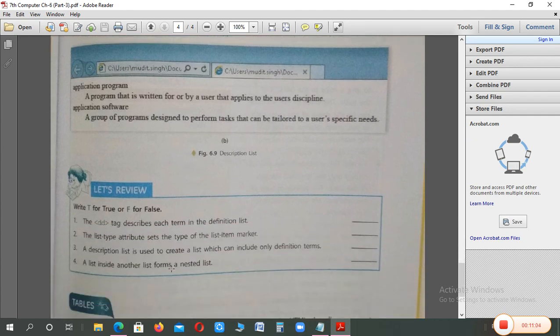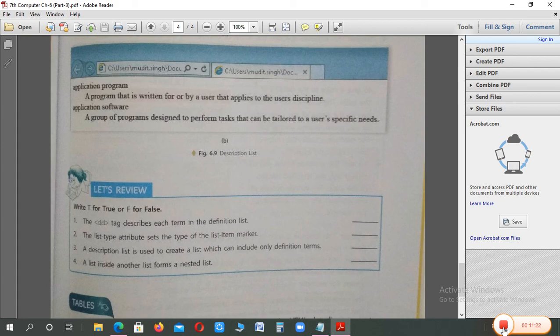This is your homework — there is also a true/false exercise you will need to solve yourself. I will check if you have done the homework. I hope students you have understood. If there is any problem, you can ask, or we can discuss it in the live class. Thank you students. Have a nice day. Bye-bye.